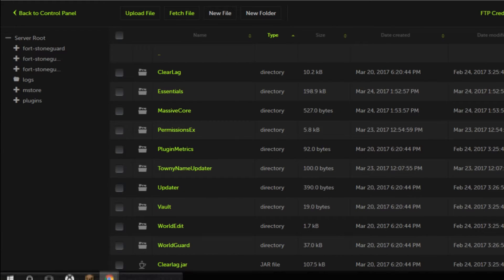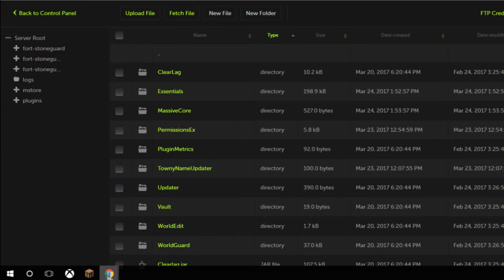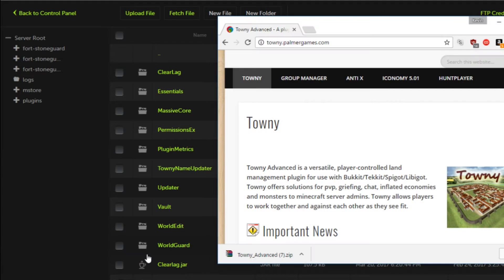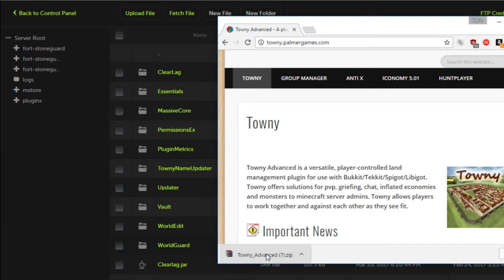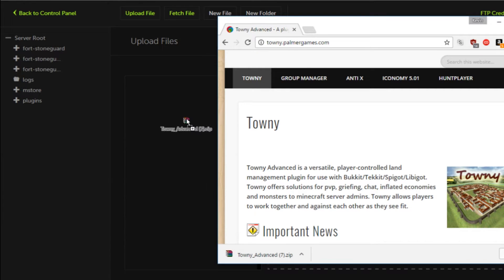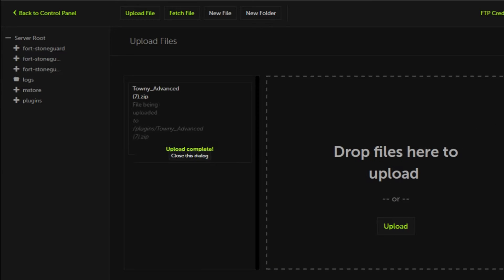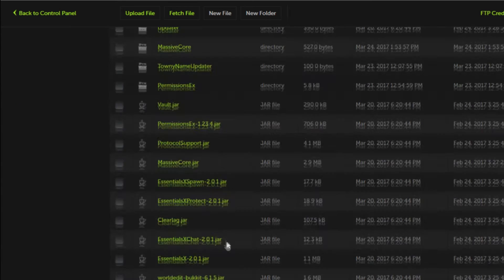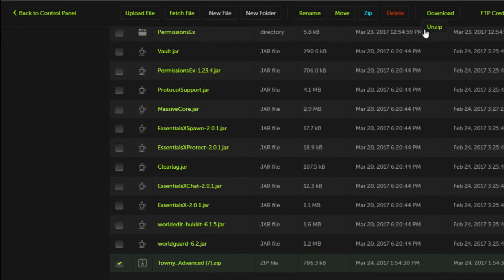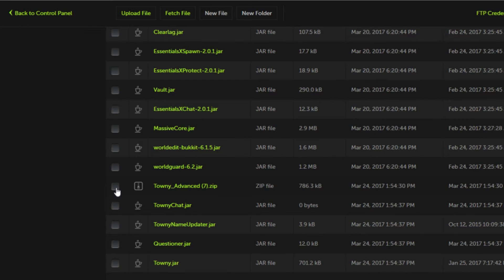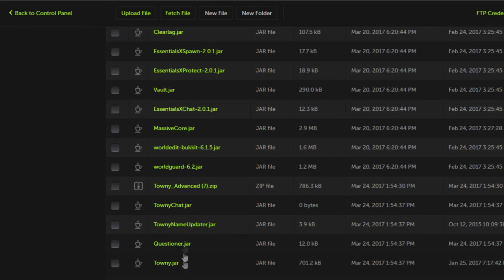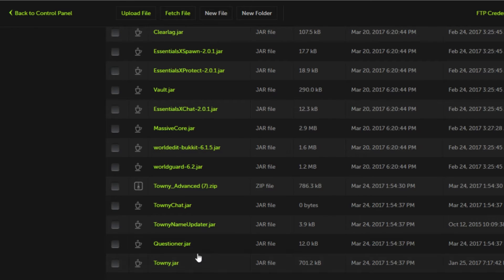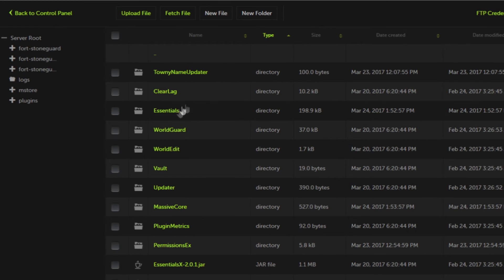You're going to want to log into your server's FTP and click your plugins folder. That is where we will be uploading Towny. We're going to drag and drop this zip file we just downloaded into our upload section and allow it to fully upload. Now we can select the zip file and hit unzip. This will unzip all of the Towny plugins including Towny, Towny Chat and two additional plugins that come with Towny which are very useful with the plugin.